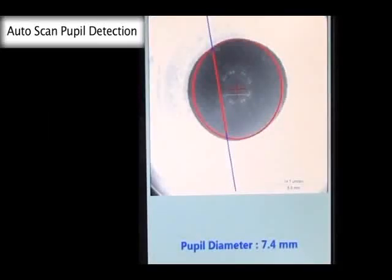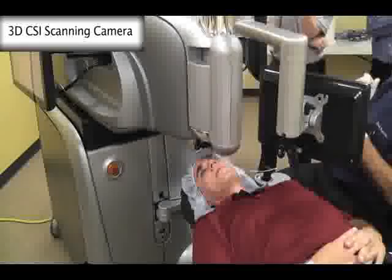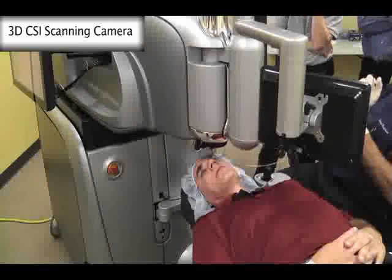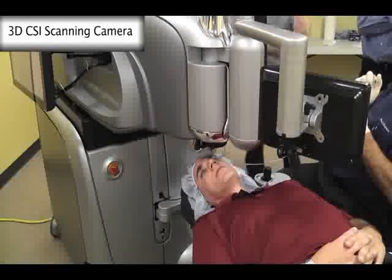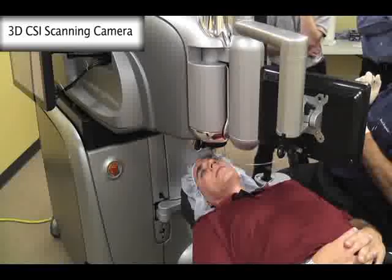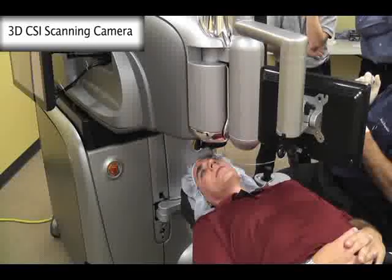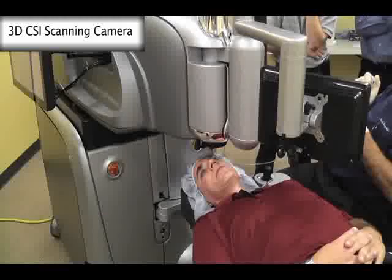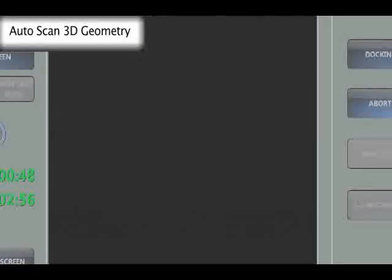It includes a pupil detection algorithm used to refine the scan range within the lens before imaging is commenced. A rotating camera takes multiple scans of the eye using proprietary software that images the eye from limbus to limbus and from anterior cornea to posterior lens in a single video frame without photo stitching.